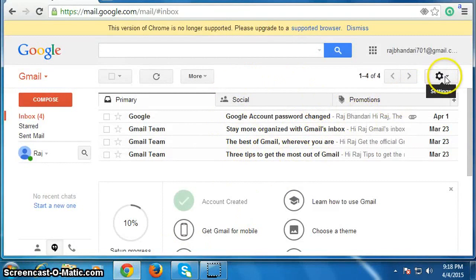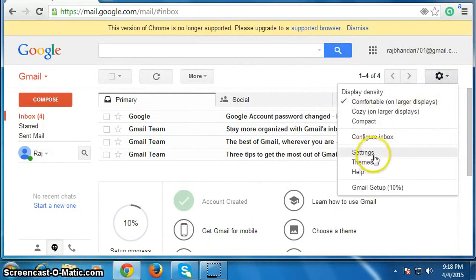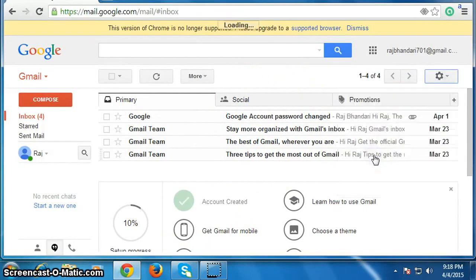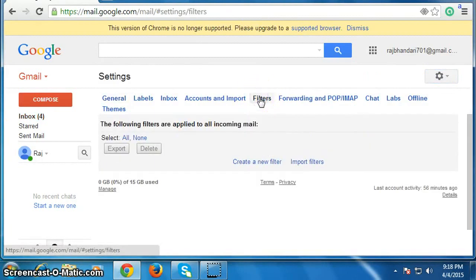Then go here on this gear icon, click on it, then click on Settings, then click on Filters, then click on Create a New Filter.